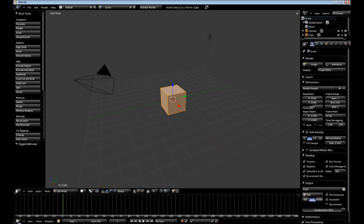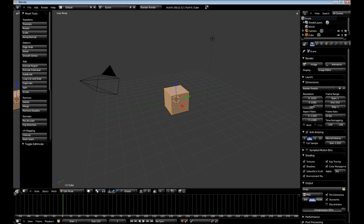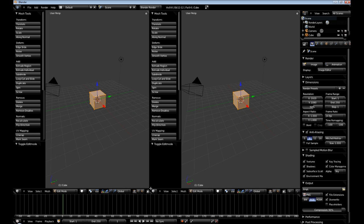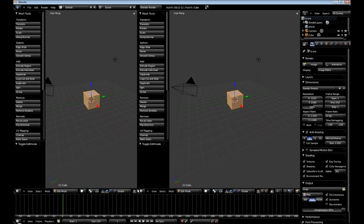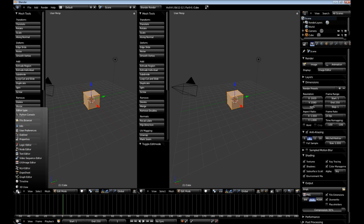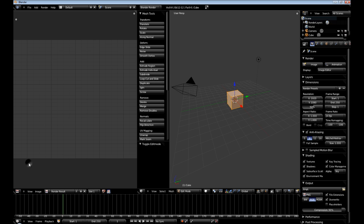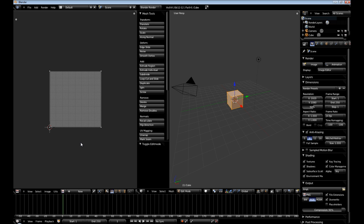Alright, so go down to the bottom and expand the viewport and cut it in half. And then go to UV Image Editor on the left. Click X to get out of the render results.